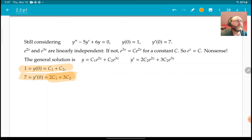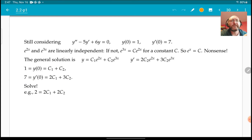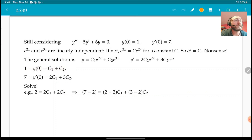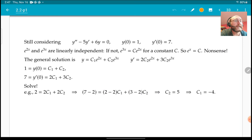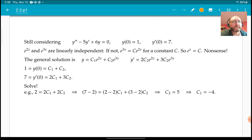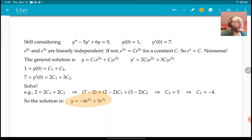So I have two equations and two unknowns — just a bit of algebra. For example, multiply the first equation by two to get 2c1, then subtract the two equations. The 2c1 terms cancel, and I get c2 = 5, and therefore c1 = -4. We plug that in and we have our specific solution.